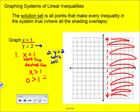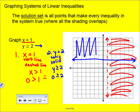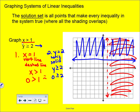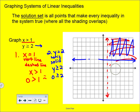For the second inequality in blue: y ≥ 2. This is a horizontal line at y = 2, and since it has equal to, it's a solid line. We draw it across at two. Testing (0, 0): is 0 ≥ 2? No, so we shade above the line. The solution set is where both shadings overlap — the upper right corner is the only region that has both red and blue shading, so that is the solution set.